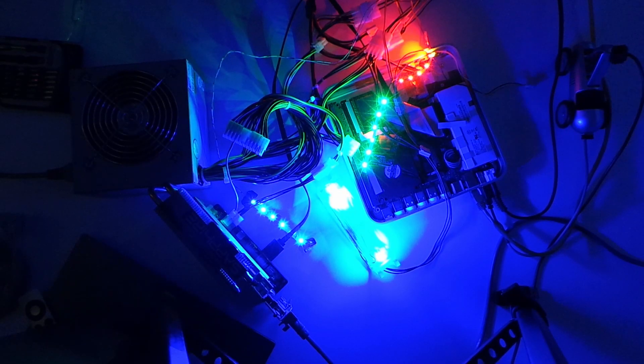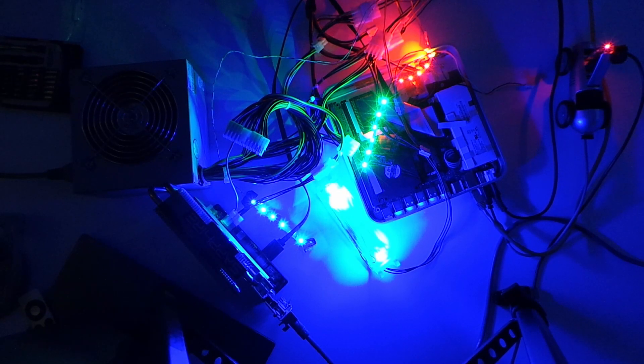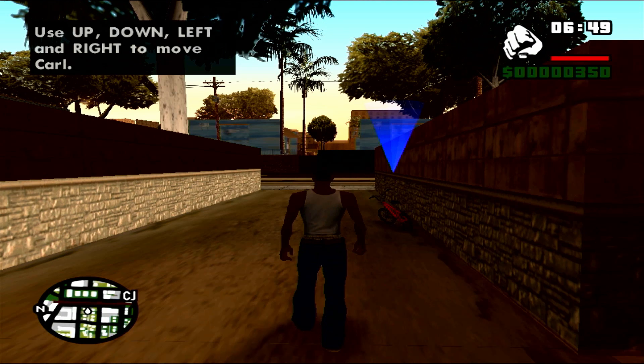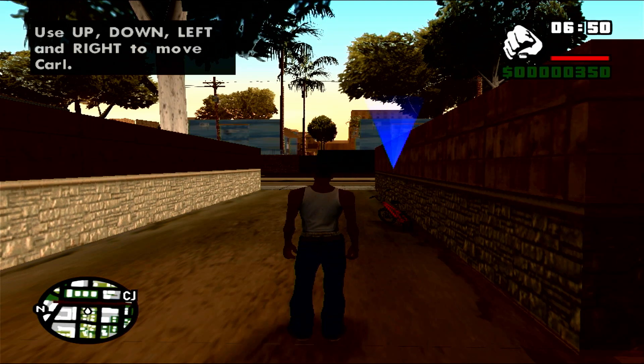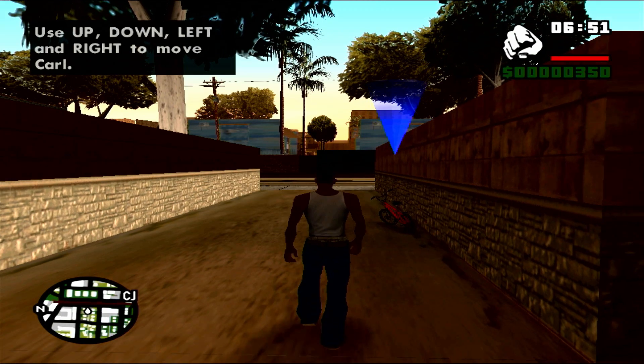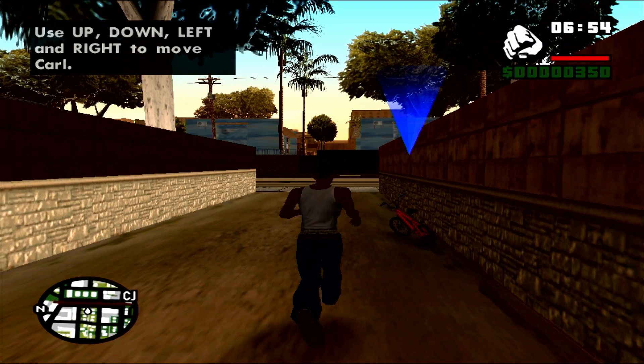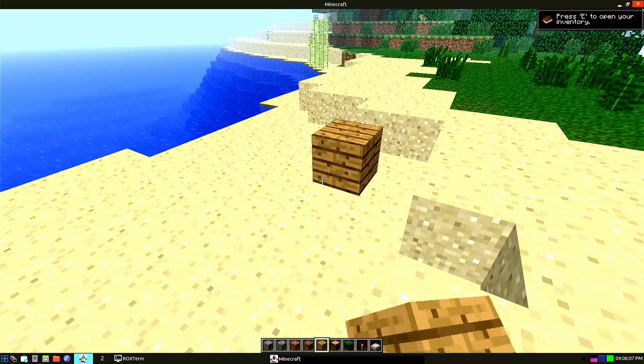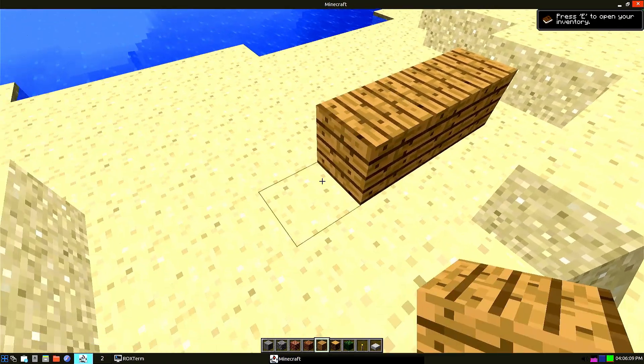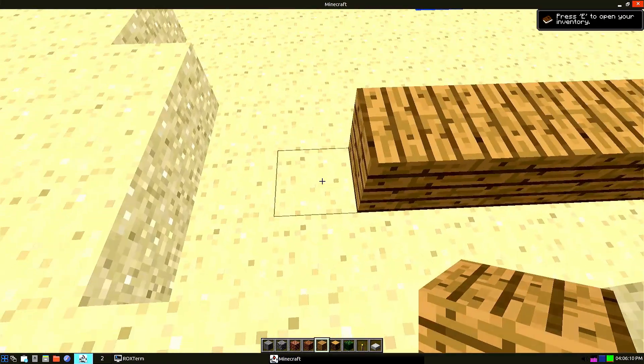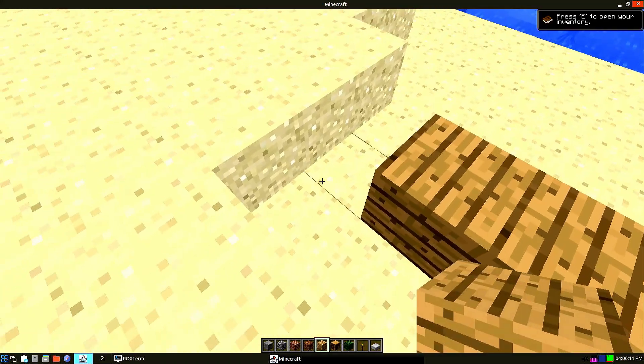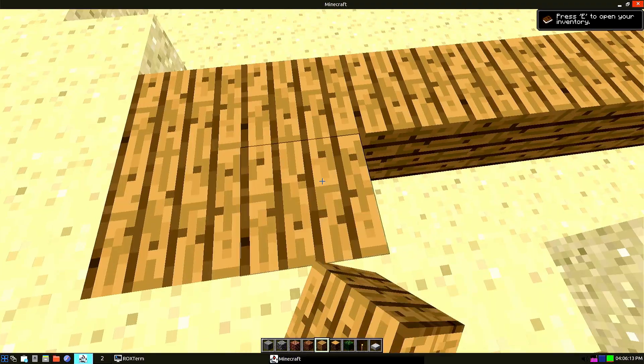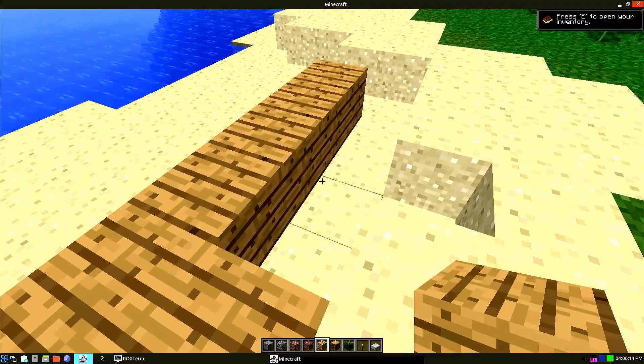Hello and welcome back to another video. In this one I will show you what is probably the most complicated and time-consuming project on this channel yet. Using an external GPU on the Apple TV. So buckle up, this is going to be a long one.